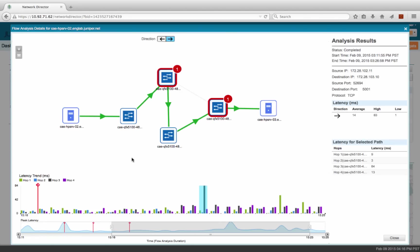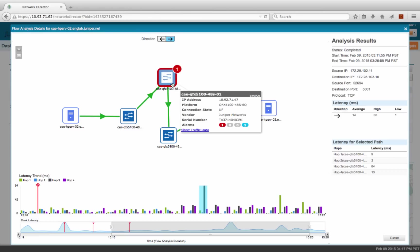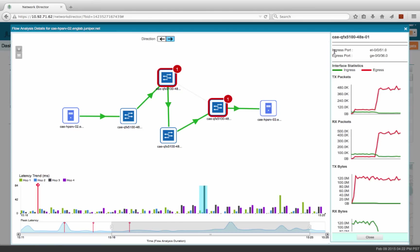Apart from the path change, let's check if there is anything else that could have affected the application's performance. We can dig deeper into the device-specific statistics collected for this application. On this device, you can see the ingress port and egress port for this application, and also the interface statistics when the flow path was captured.